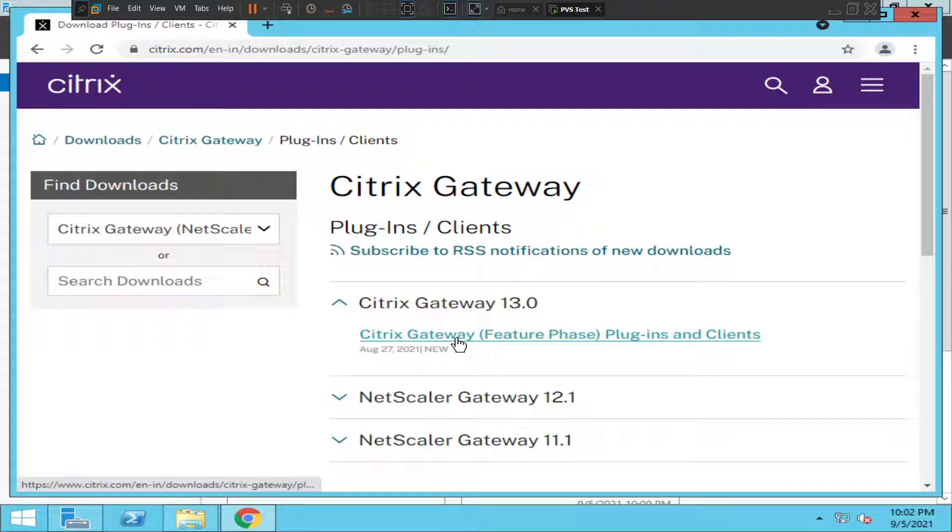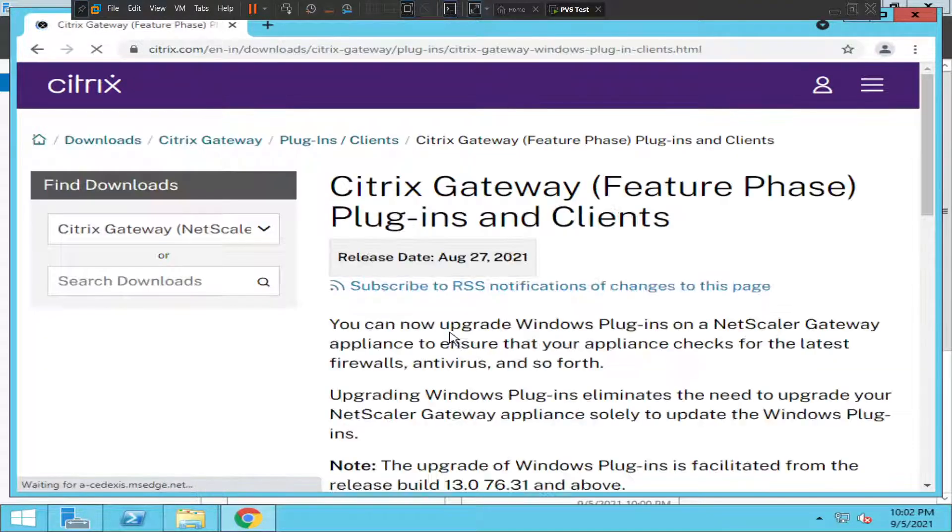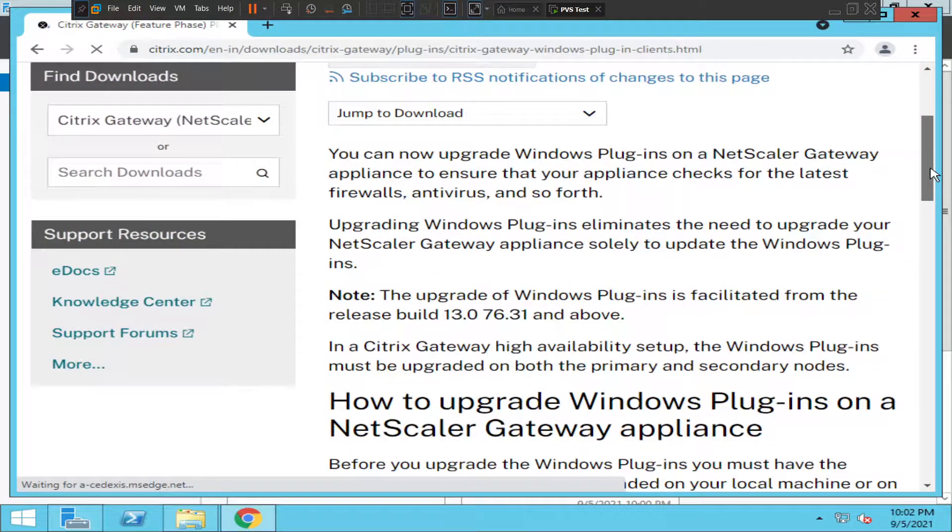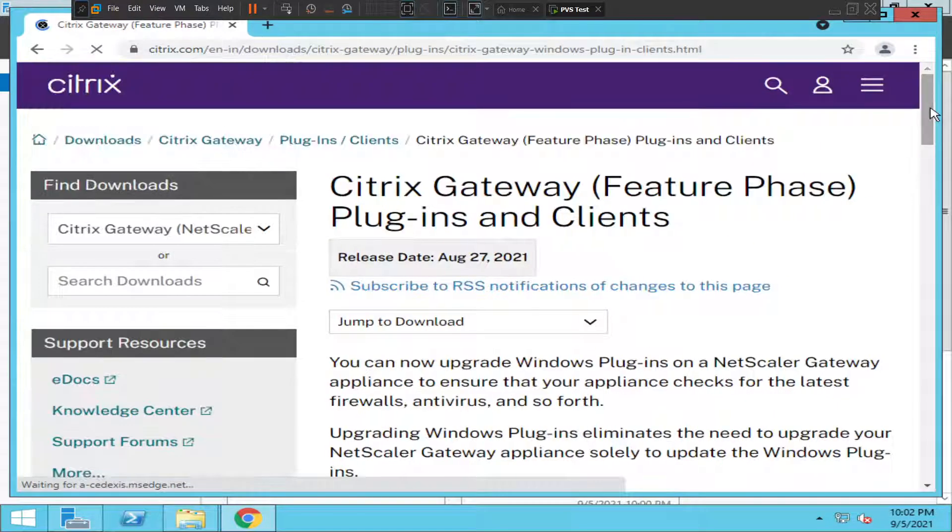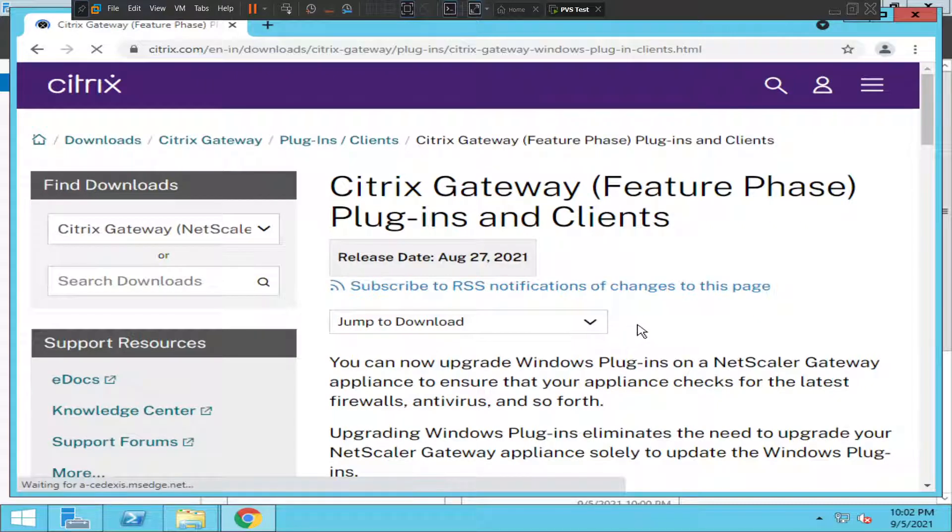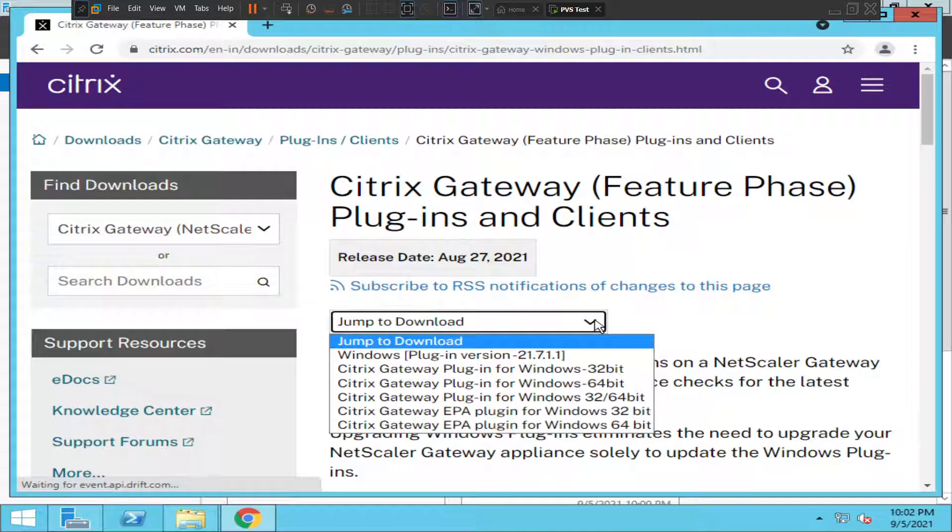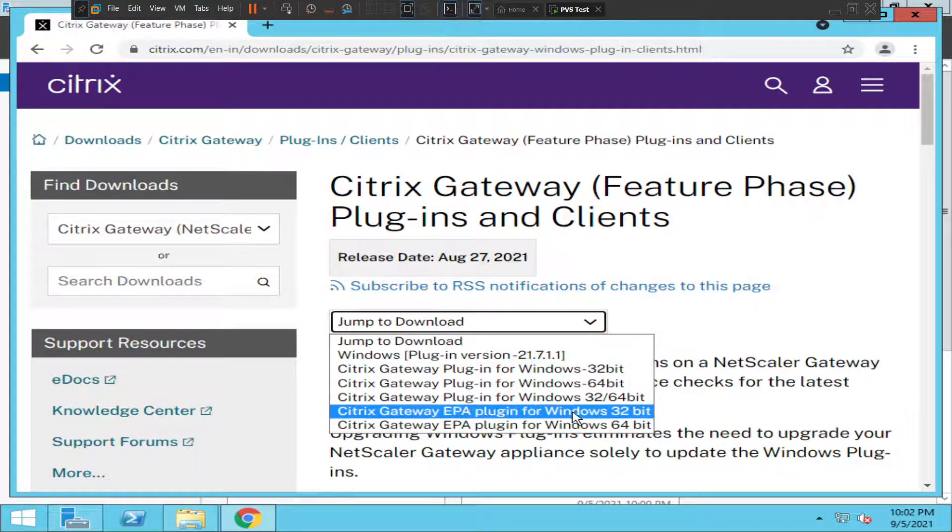Click on 'Citrix Gateway Plugins and Clients' and then scroll down. You'll see various details here depending upon your operating system.